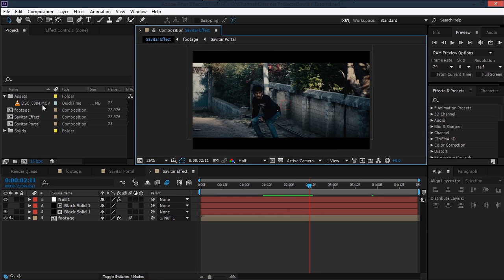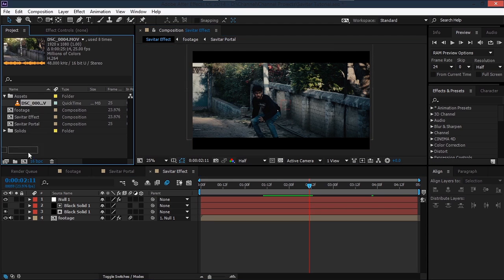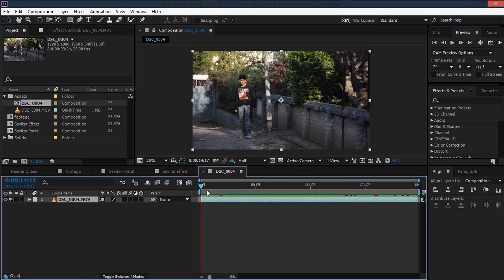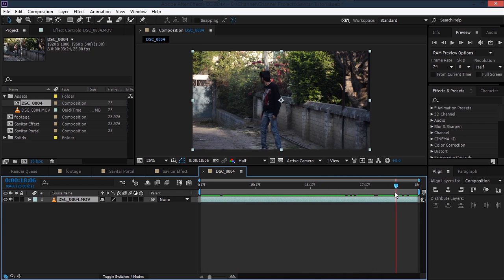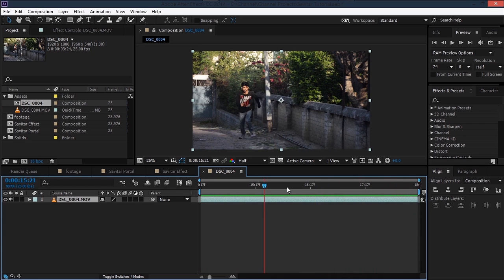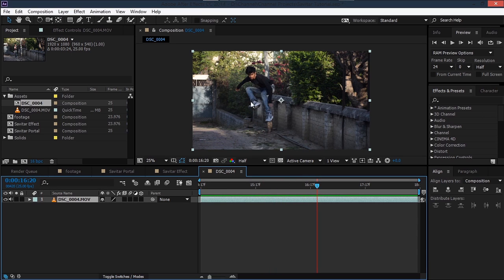We'll take our footage and drop it onto this icon to create a new composition, and here we have our raw footage. All you have to do is run and jump like that and you're good to go. Make sure that the camera stays still.